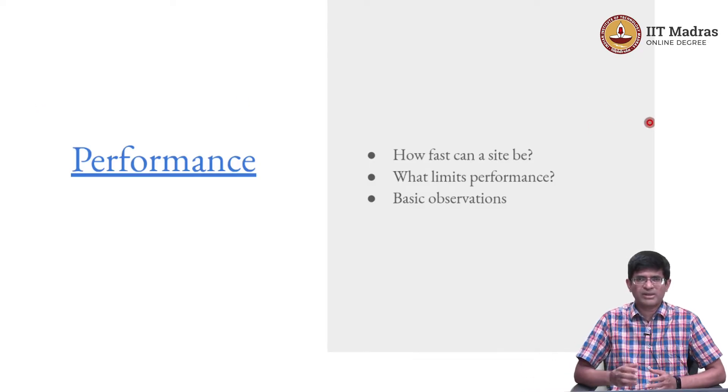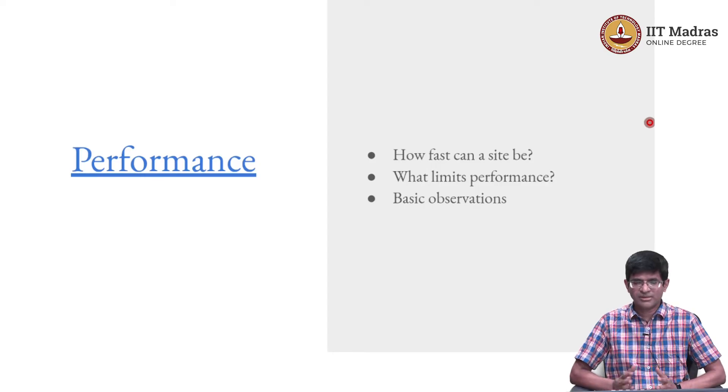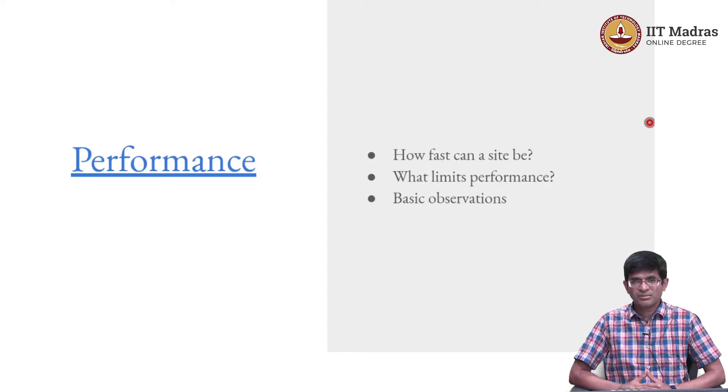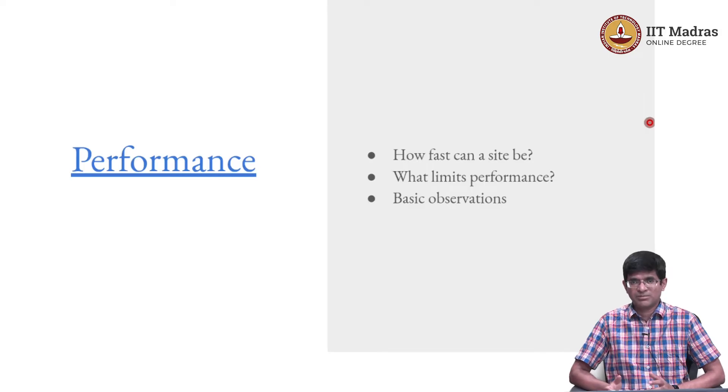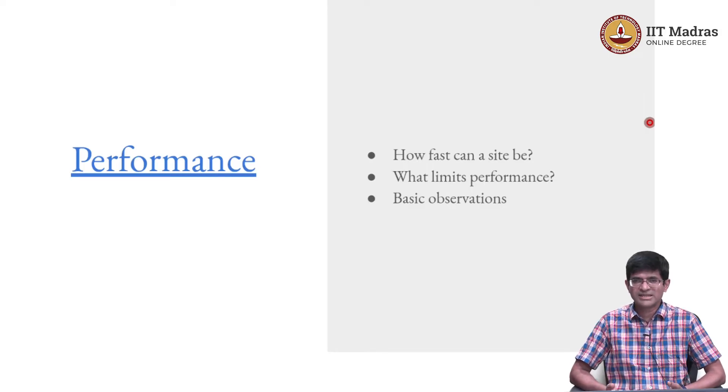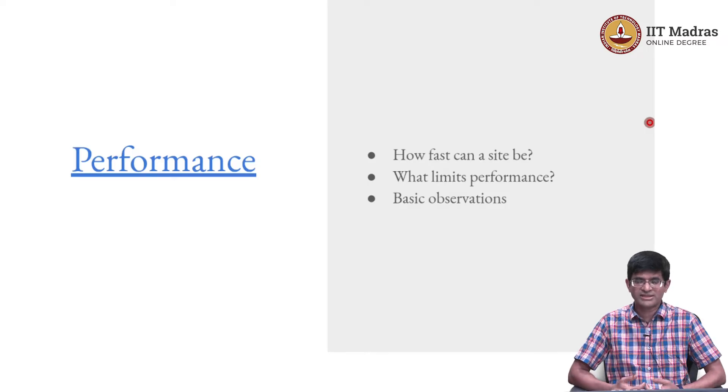These are just sort of back of the envelope calculations that I am going to show. But they are important to keep in mind when you are developing an app, probably not in the beginning stages when you are just starting out, maybe you do not need to worry too much about these details.